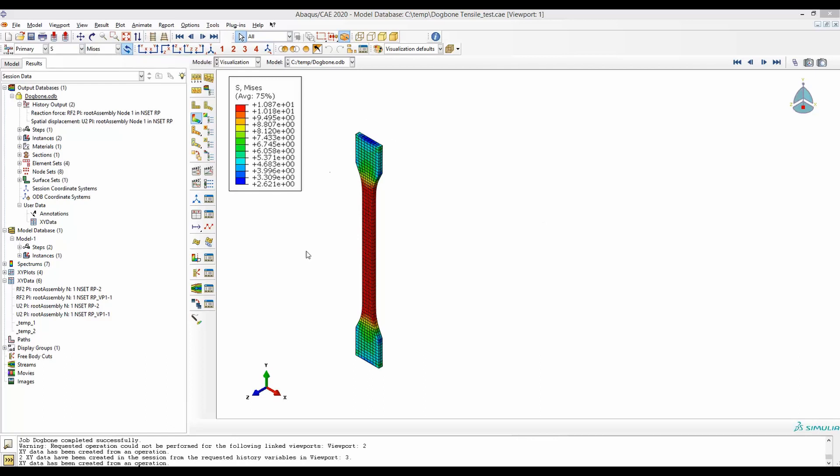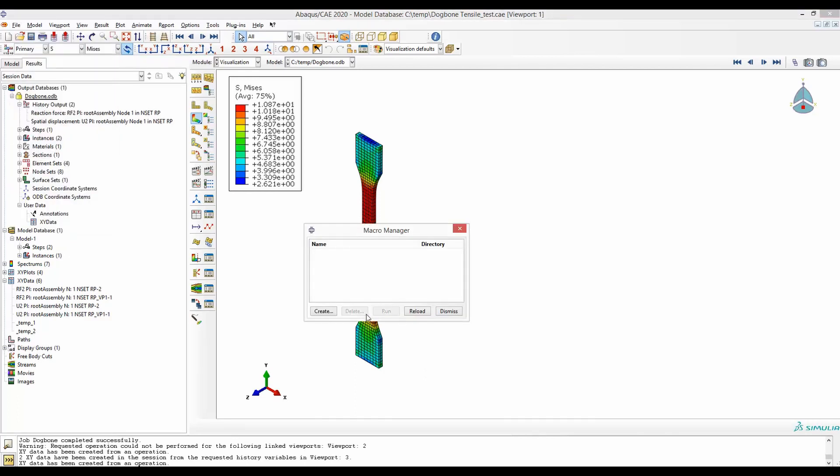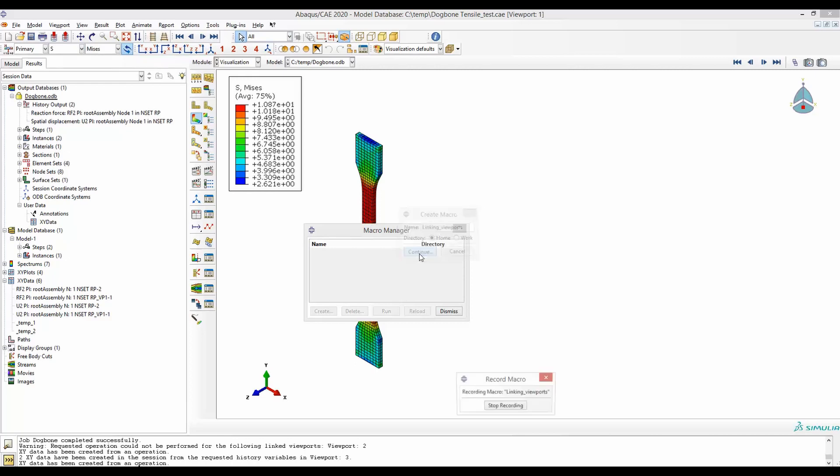I will set it up but before I set up the window all the clicks that are necessary to do so I am going to record them in an ABAQUS macro. To start recording I will go to file and then macro manager. Here I will create a macro, let's name it linking viewports. Home is fine, continue.